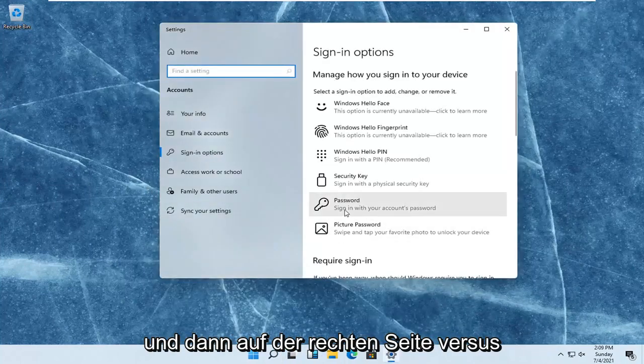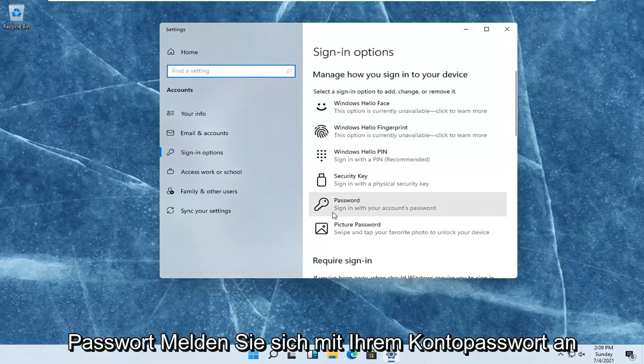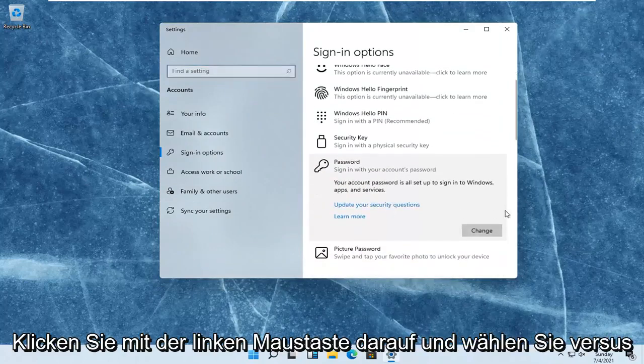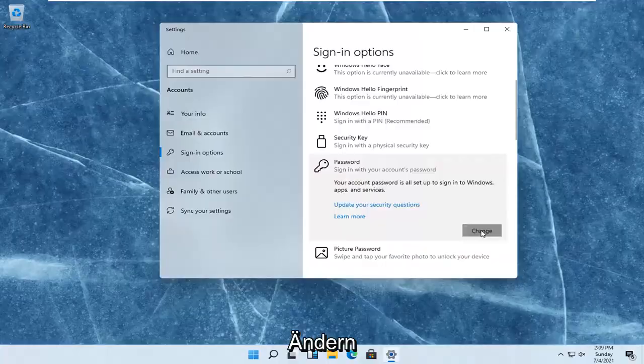And then on the right side where it says password, sign in with your account's password. Left-click on that and select change.